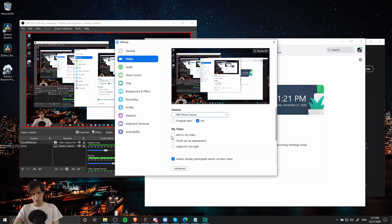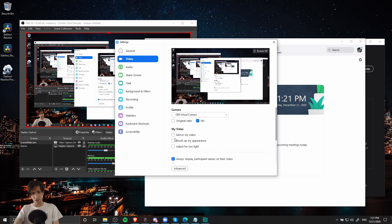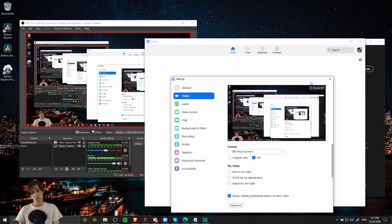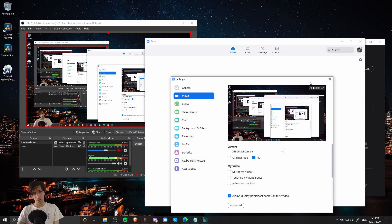So the difference here is that mirror my video is an option, and I believe it is actually checked by default. So if you want it unchecked, just go ahead and toggle that on or off as you desire. So with OBS virtual camera selected, once again, if you start a Zoom call or Skype call, that's going to be the video that you're showing to the other person.